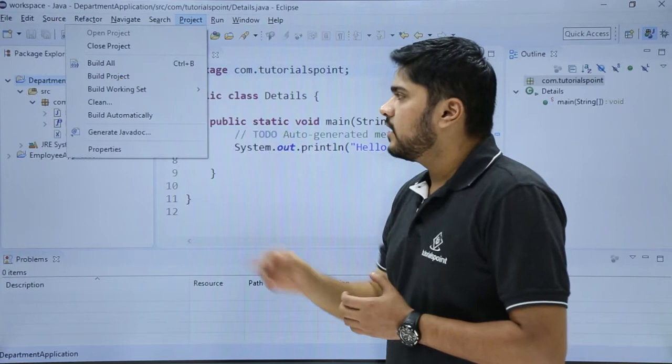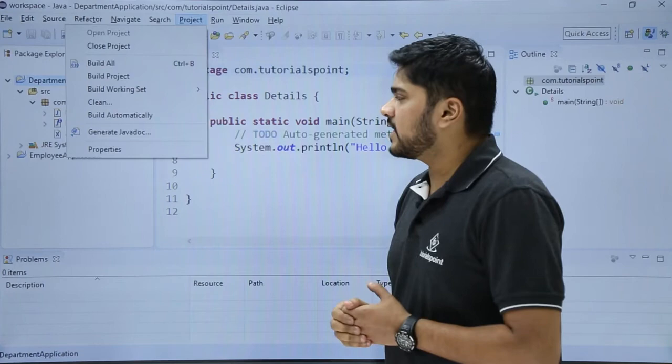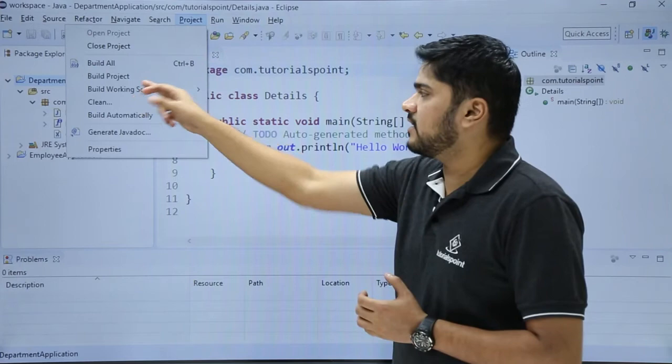The next one is Build Project if you want to build only the following project. This is the Build Working Set. Working set is a subset of your Eclipse project. You can add a working set and you can build it automatically from here.